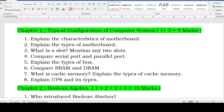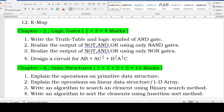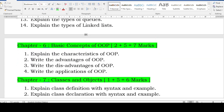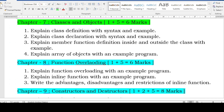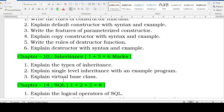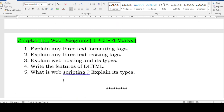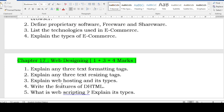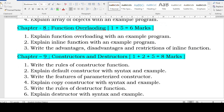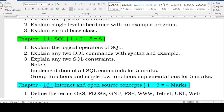The green colored chapters are the important chapters. Let me list them out: typical configuration, boolean algebra, logic gates, data structures, basic concepts of OOP — five chapters — then classes and objects (sixth), inheritance (seventh), SQL (eighth), and web designing (ninth). Three extra chapters are function overloading, constructors and destructors, and internet and open source concepts — so totally nine plus three, 12 chapters of important questions.